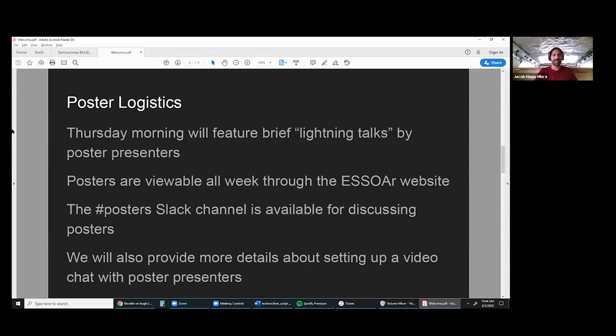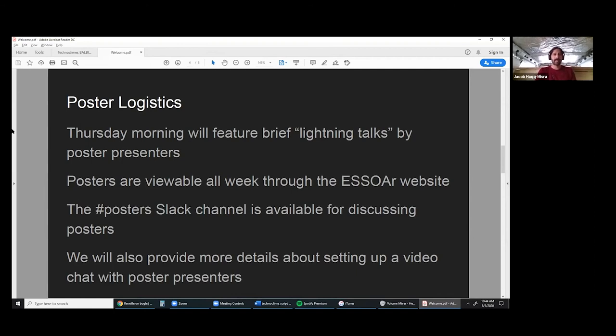We have the upgraded Slack account, so we can actually have one-on-one and group video within Slack. We'll provide some more details for how to do that if you want to have a brief video chat with a poster presenter.